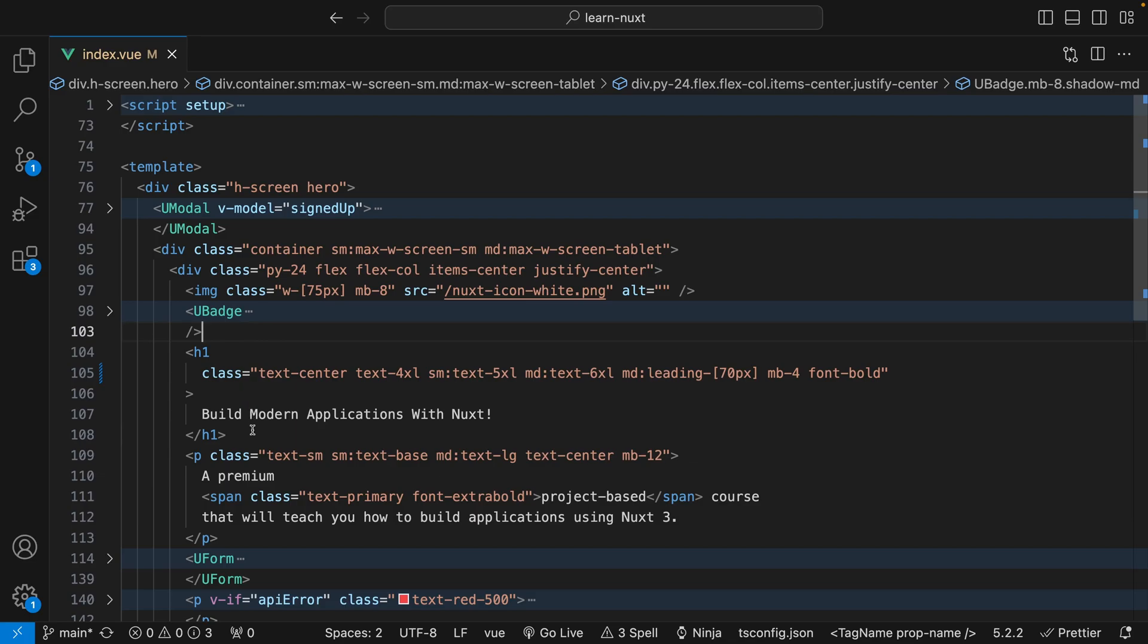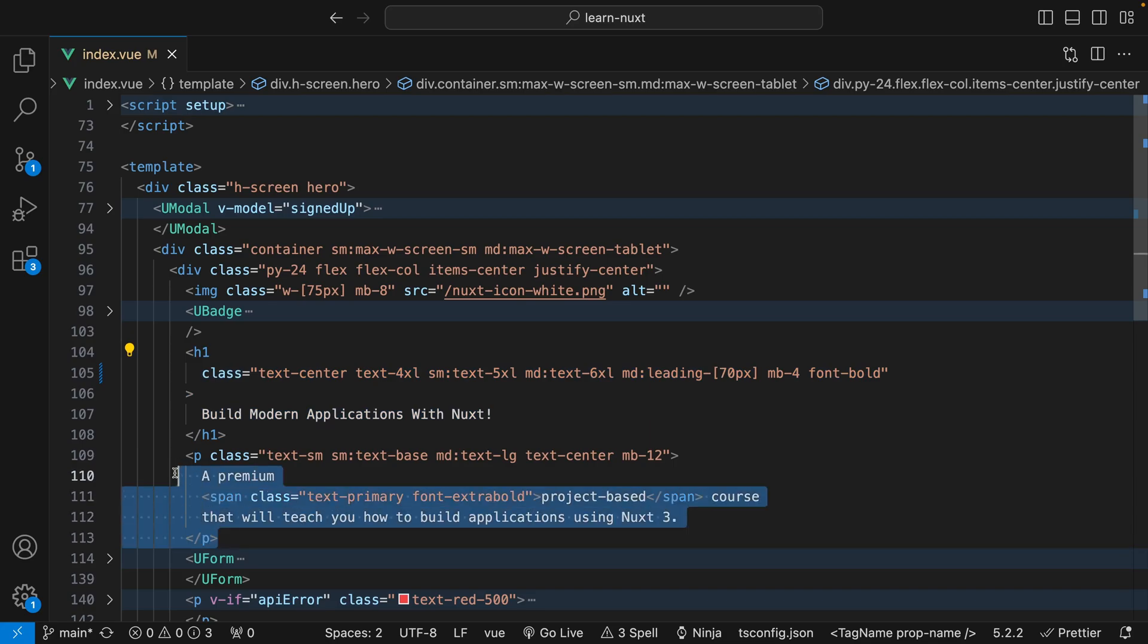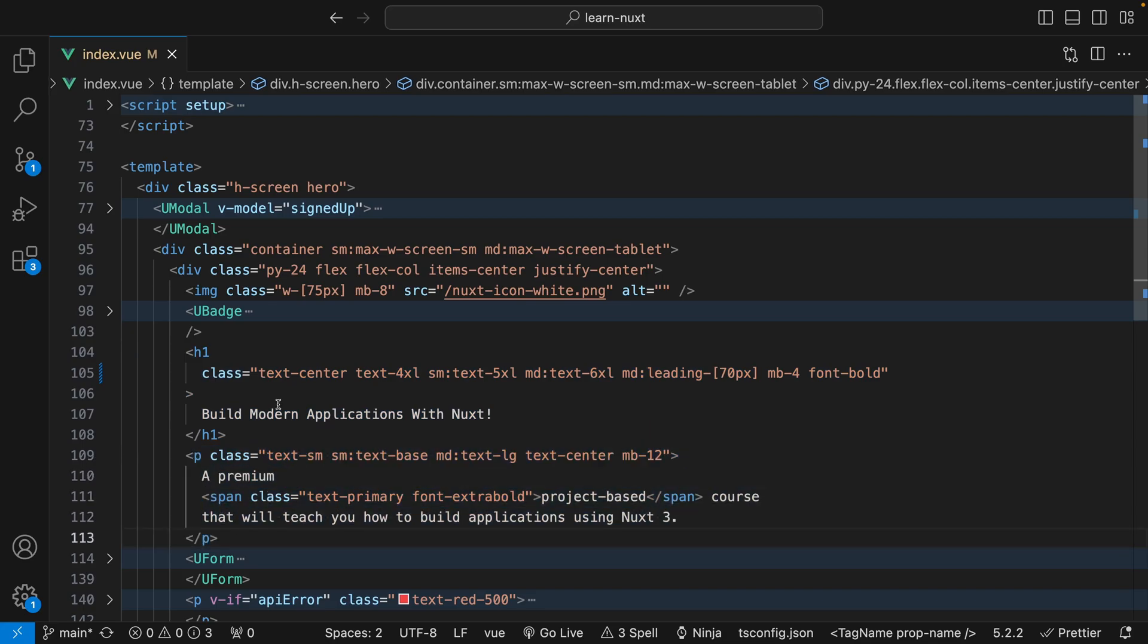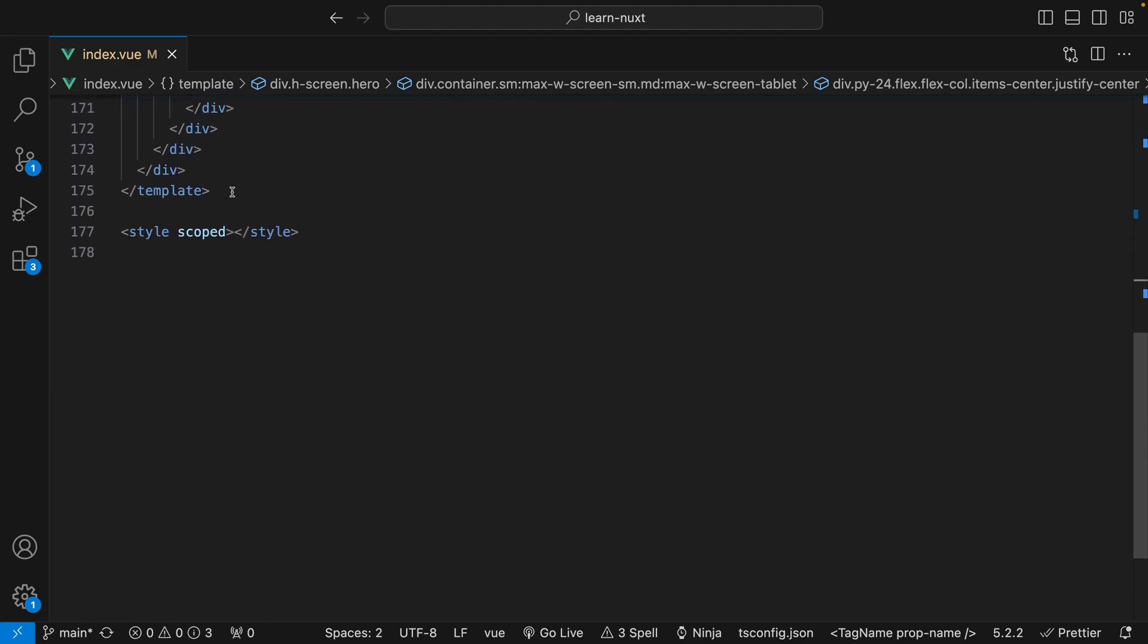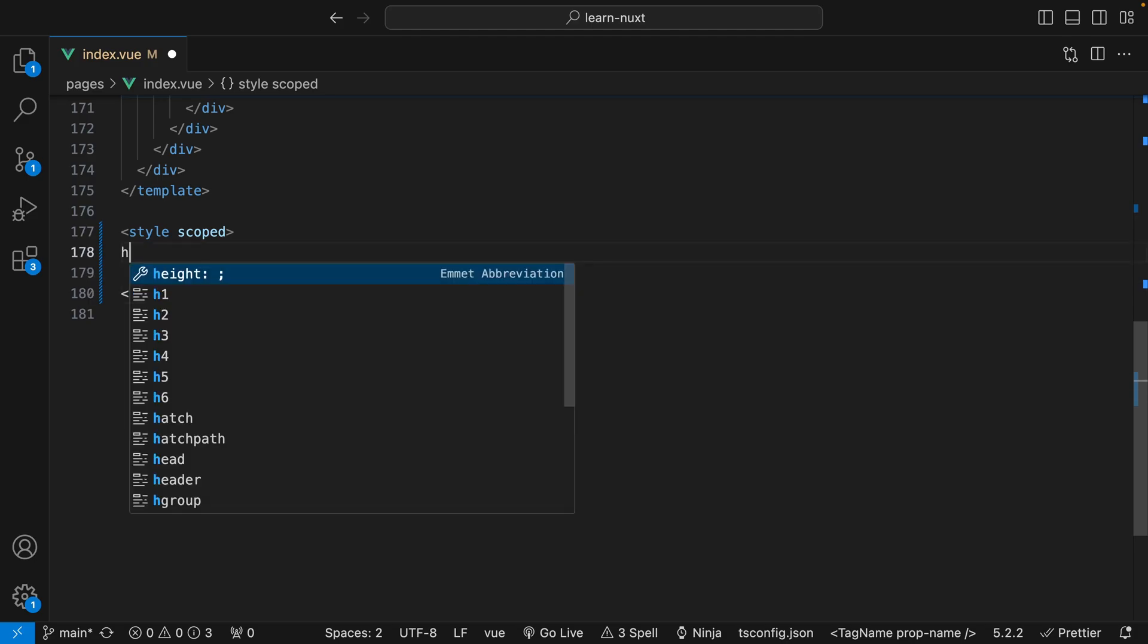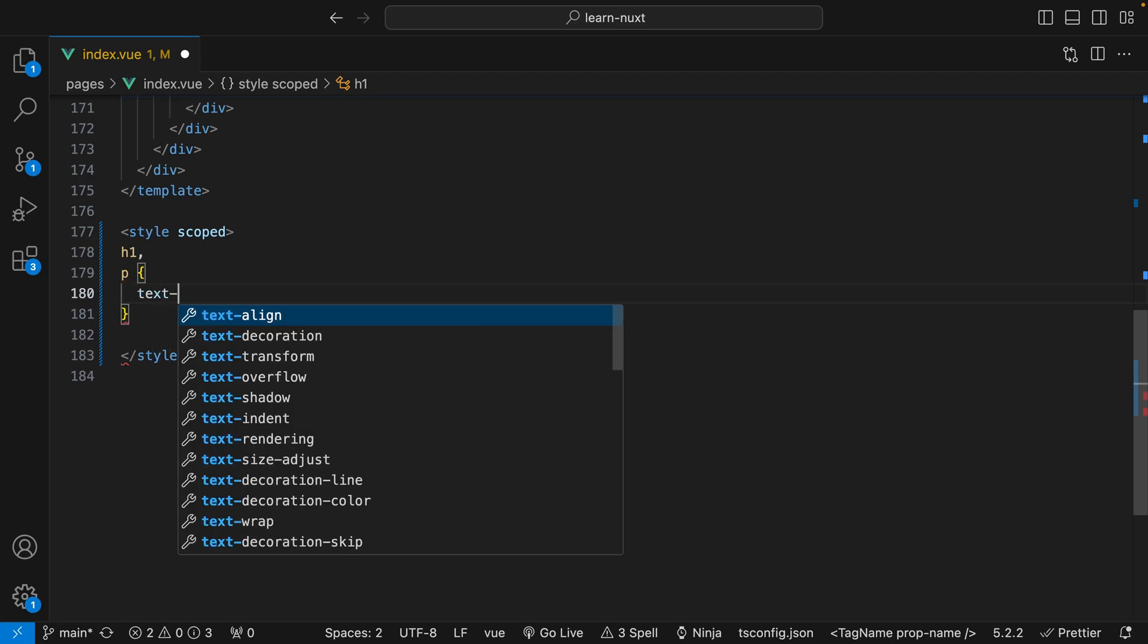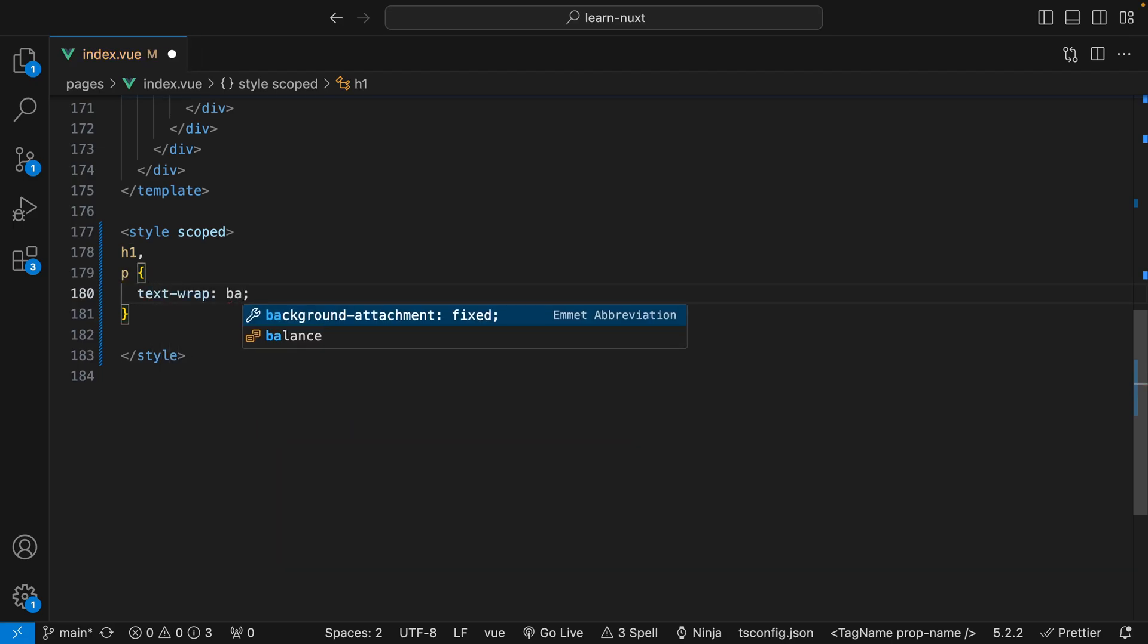Alright, so here inside of this project we just want to apply that text-wrap of balance to our h1 and also our paragraph tag. So since I am using Nuxt 3 and this uses what is called a Vue component, what we want to do is come down to our style tag and we just want to target that h1 and paragraph tag. So we'll just say h1 and then also our paragraph tag and then we just simply want to say text-wrap and we want to set this to balance.